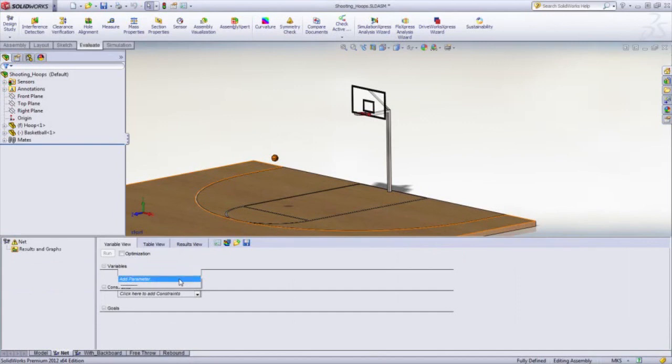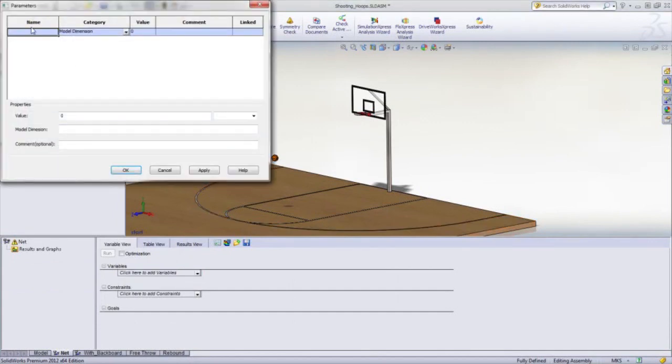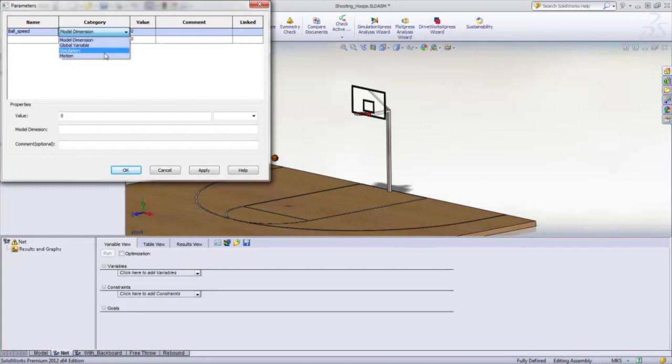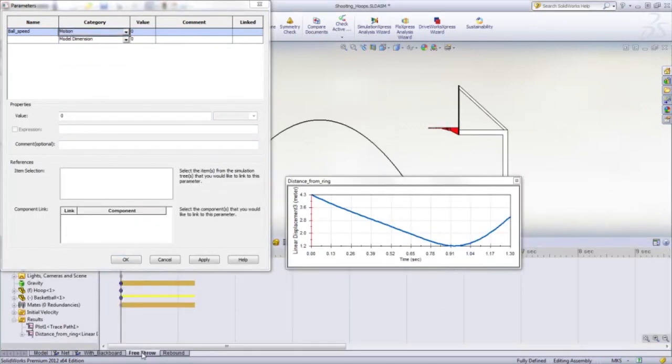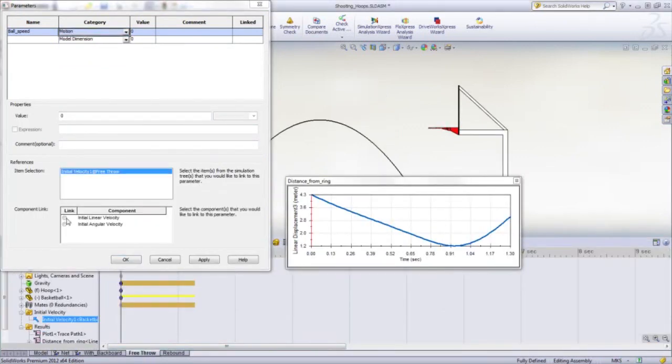In the study variables, we specify the velocity range to vary, in this case anywhere from 6 meters to 8 meters per second at 0.25 intervals.